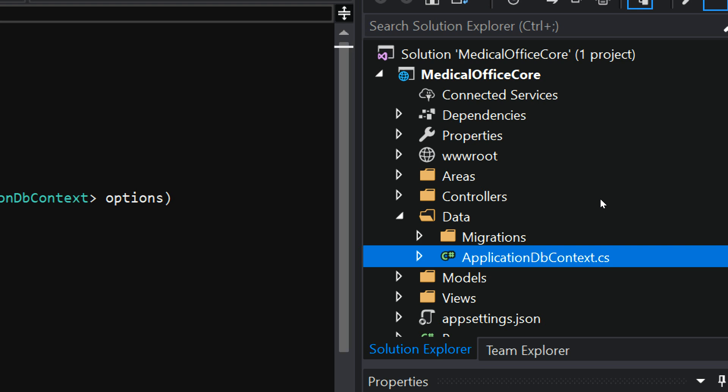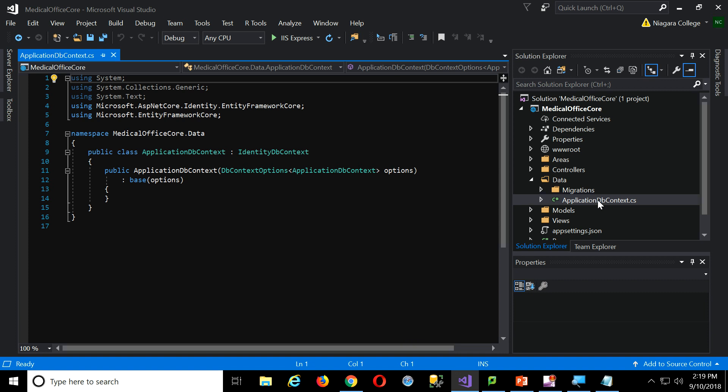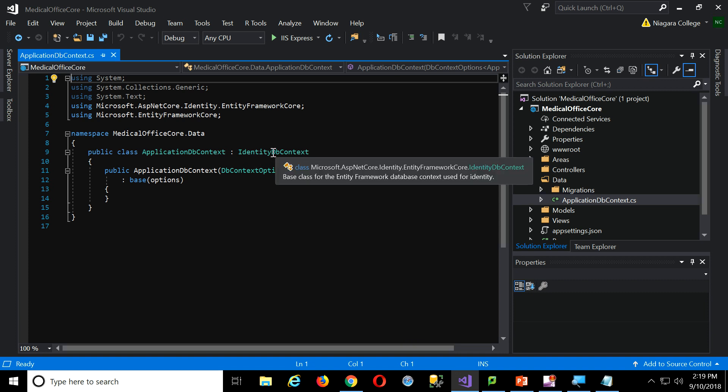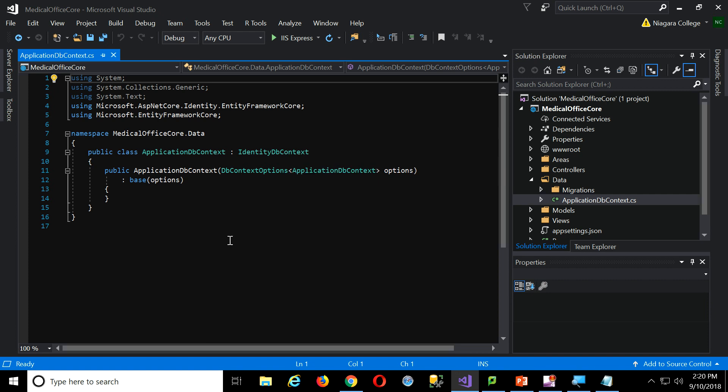So this one is predefined and set up for our security system. So we can see what it looks like. It inherits from a particular special data DB context called identity. Identity is the name of the security system that's supported by Microsoft in the latest versions.